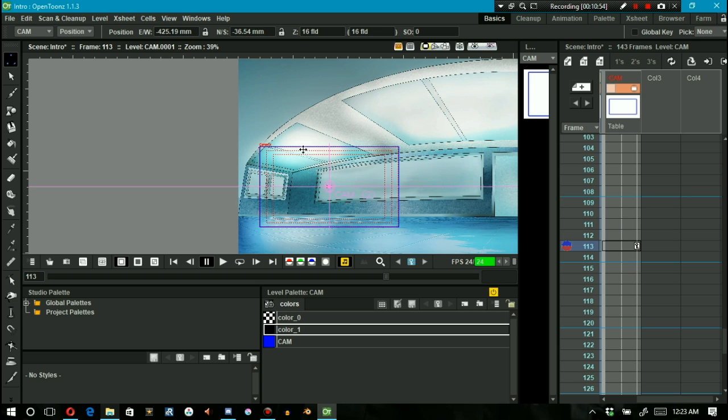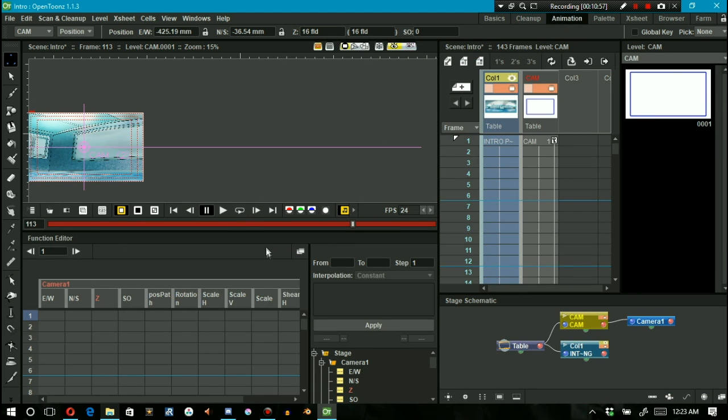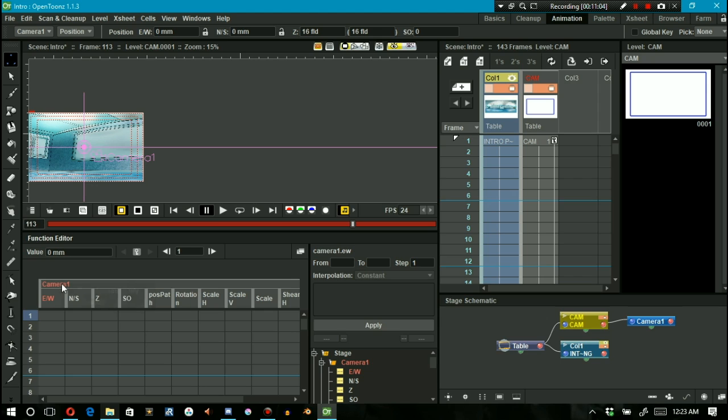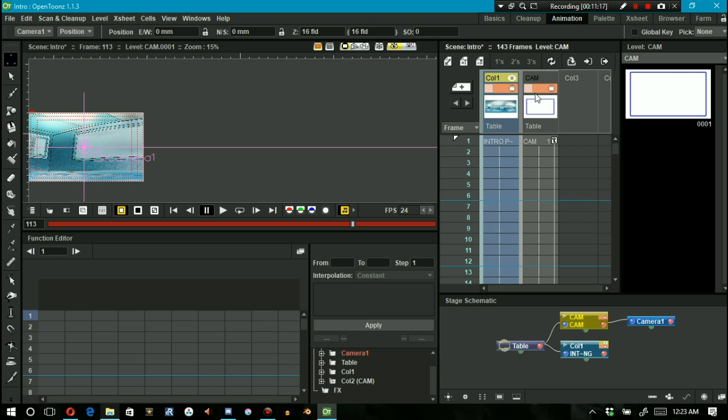I then go into the animation tab and on the function editor I can see camera 1 in there from my last tutorial. Since I don't want to animate camera 1, I want to animate my cam column. I right click on camera 1 on the function editor and a small drop-down menu appears. I click on show animated only and on the bottom right of the function editor I select column 2 cam, so that's my cam column.